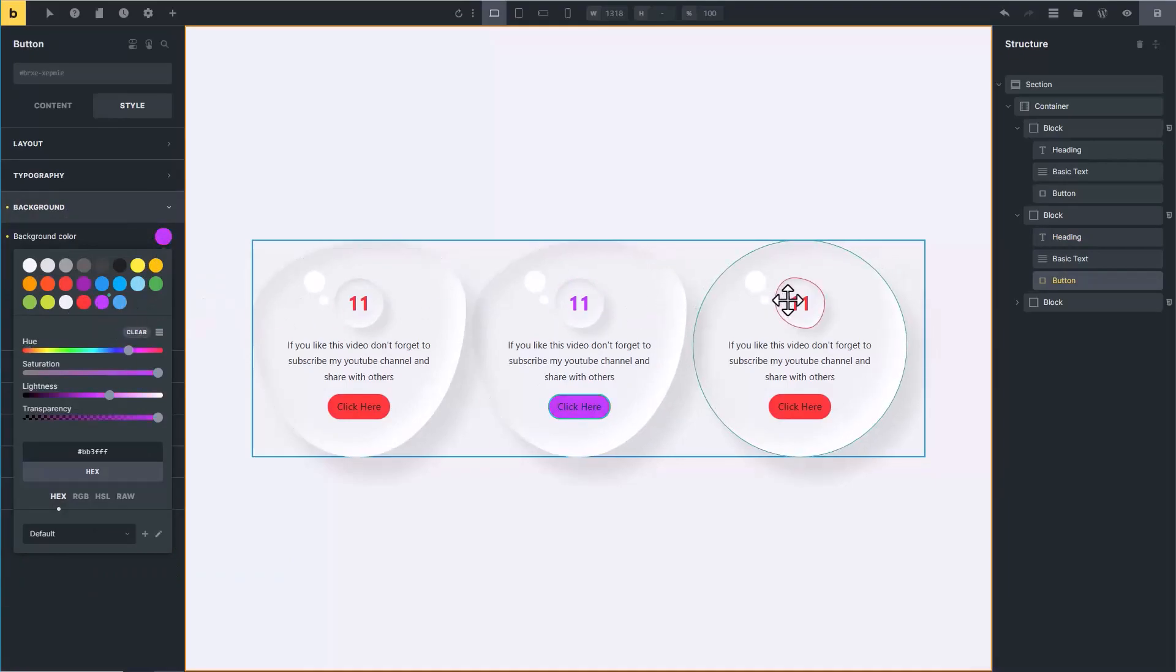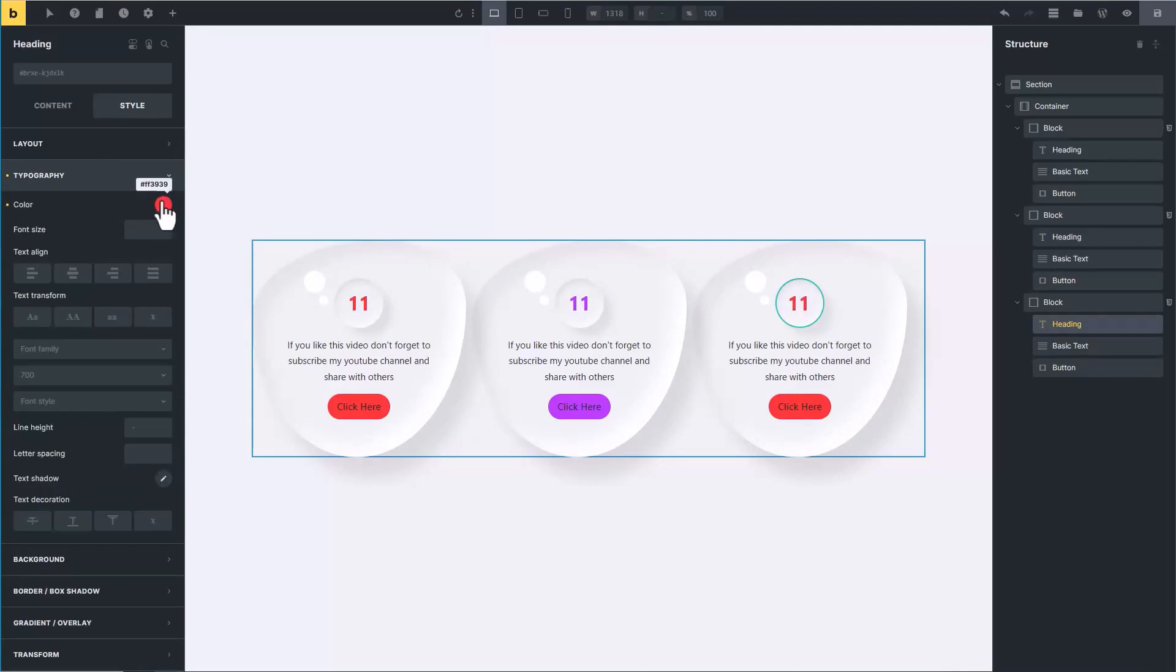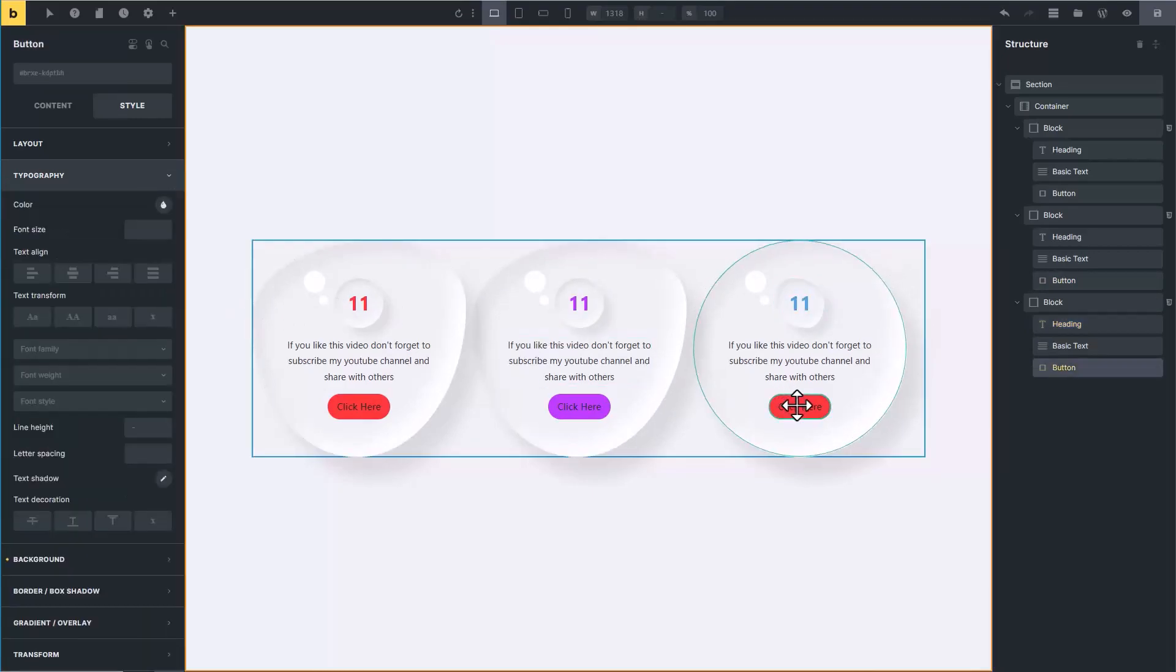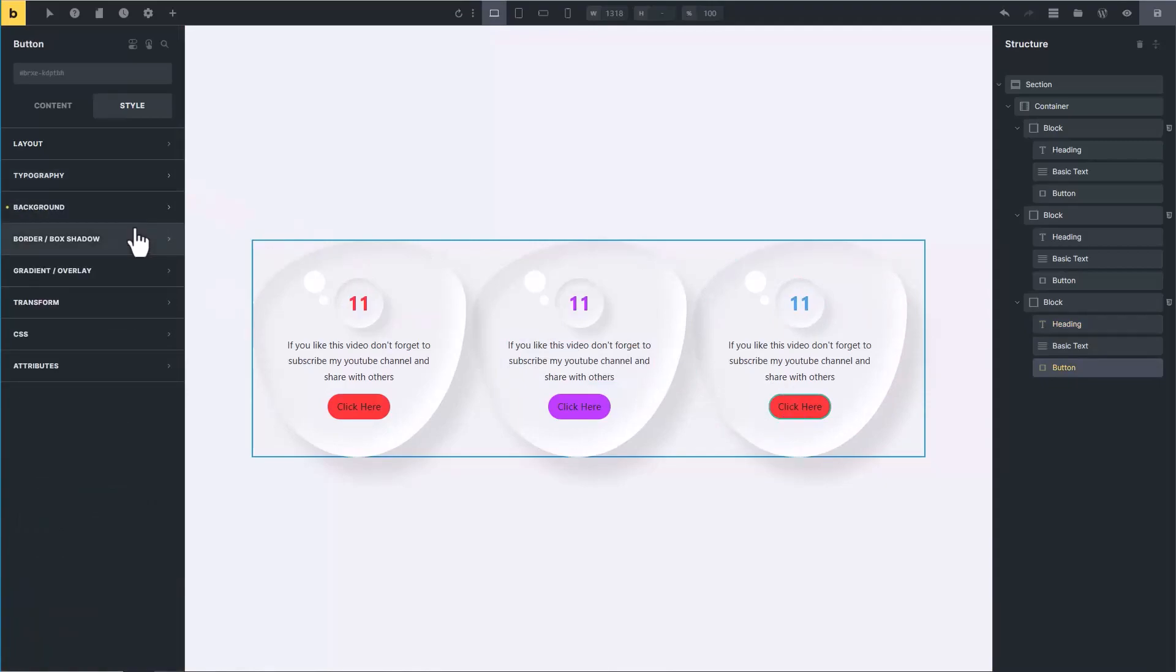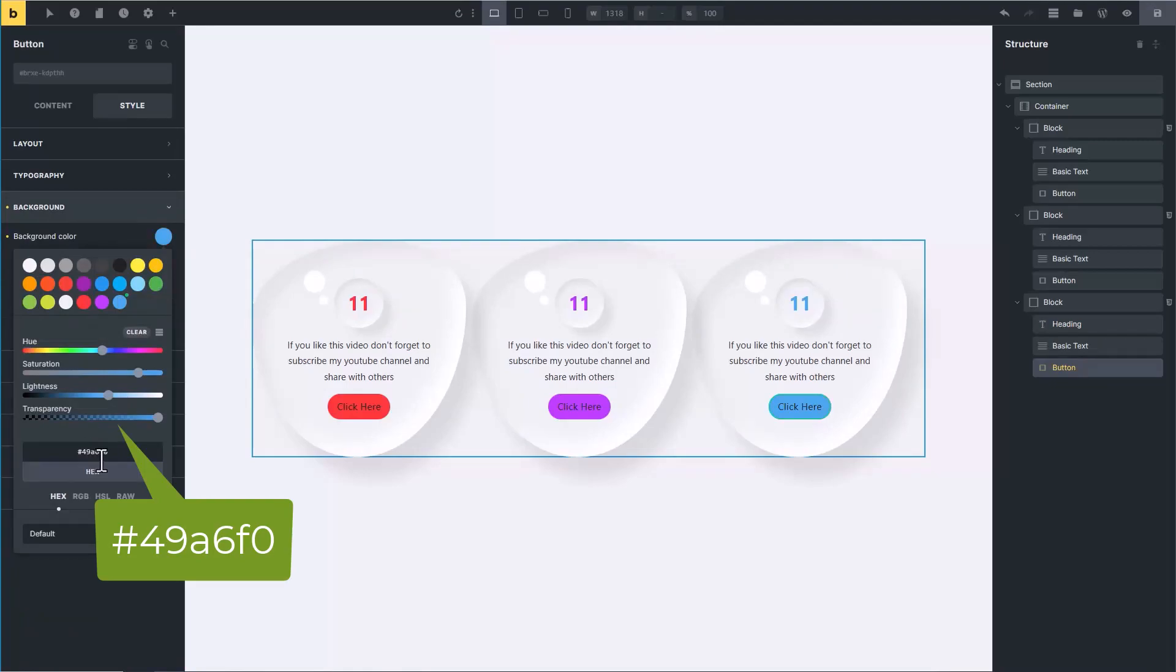Now select this heading and change its color to light blue. Also click on button and apply the same light blue color. The hex color of light blue is hash 49A6F0.